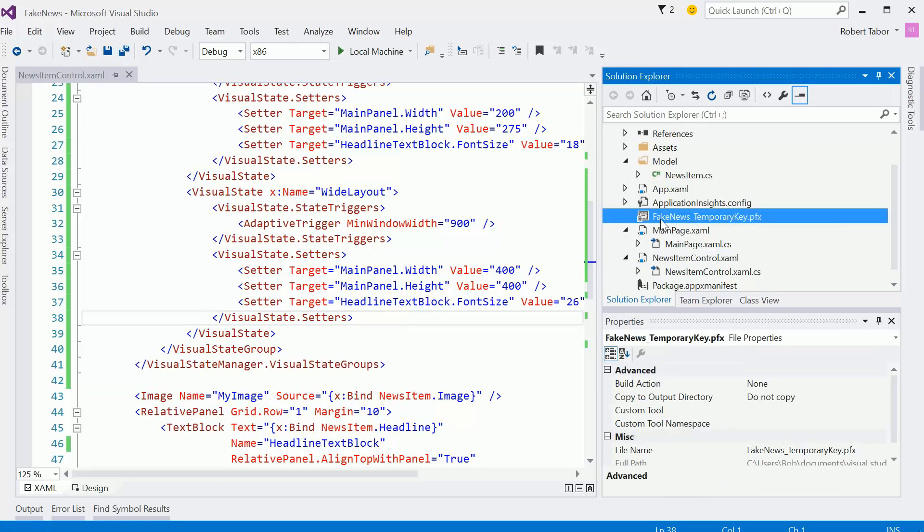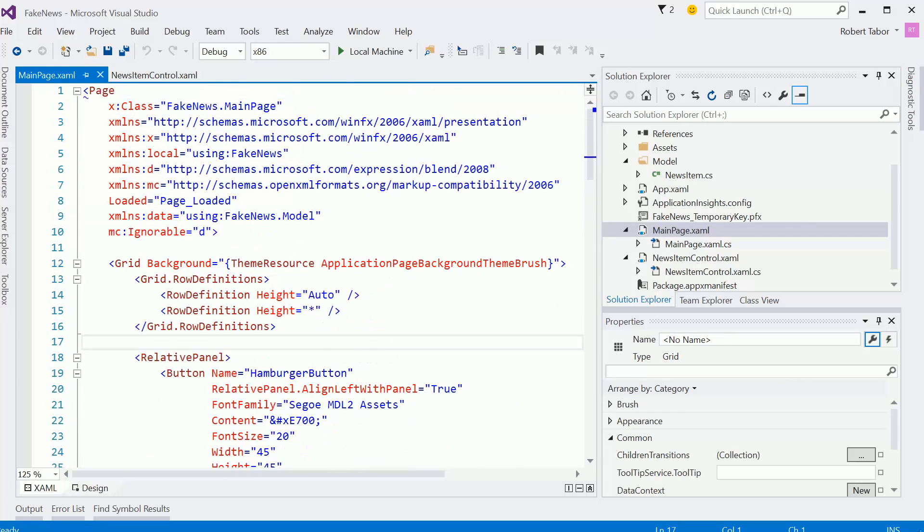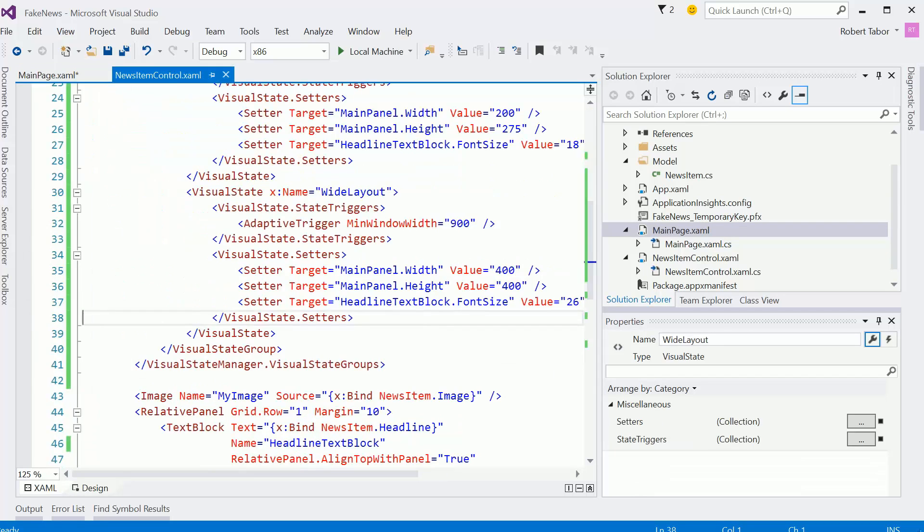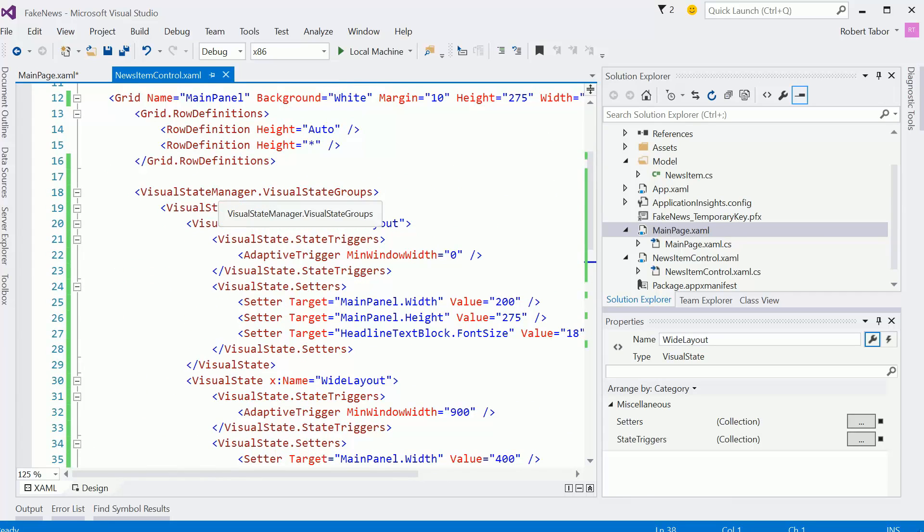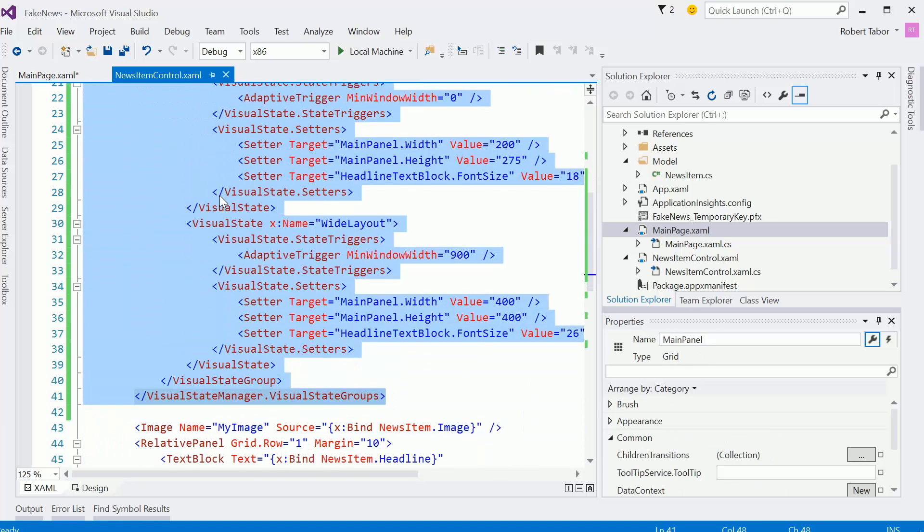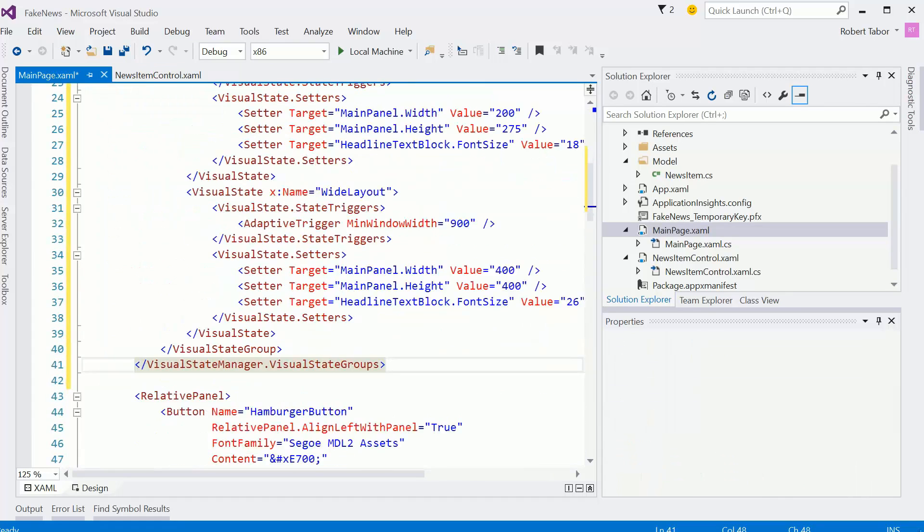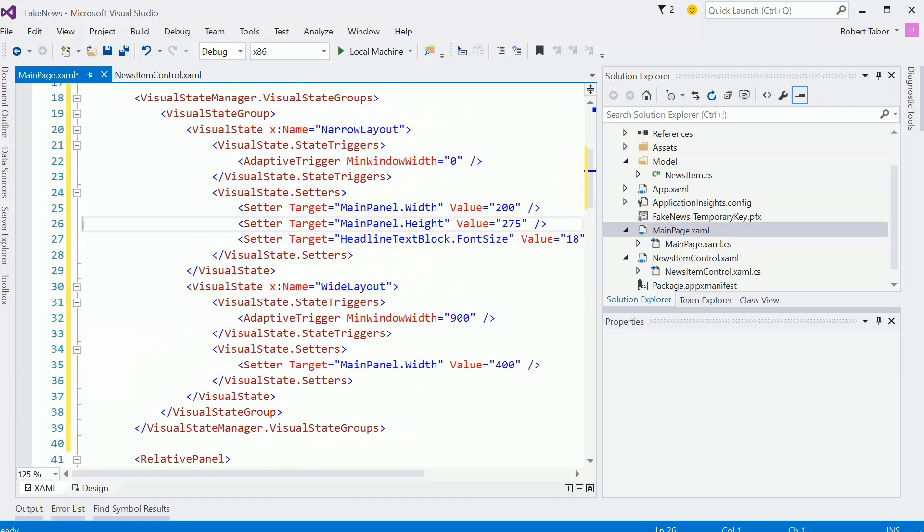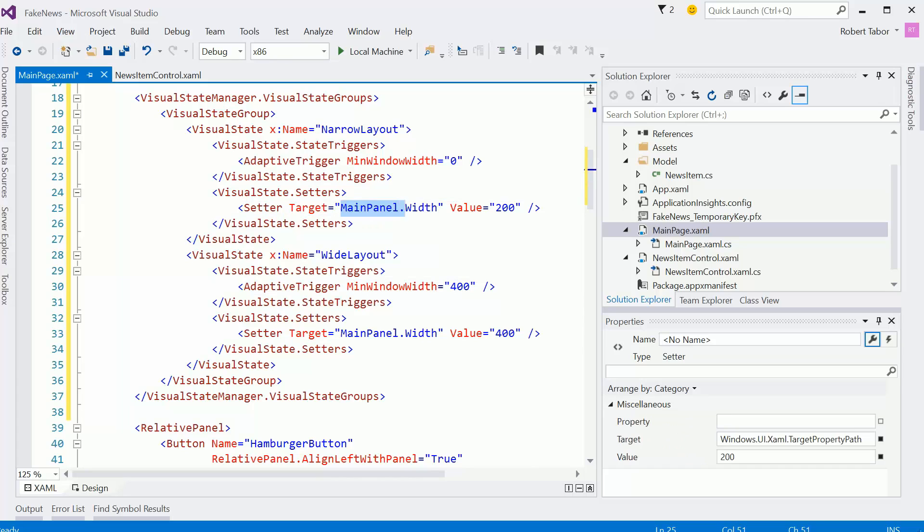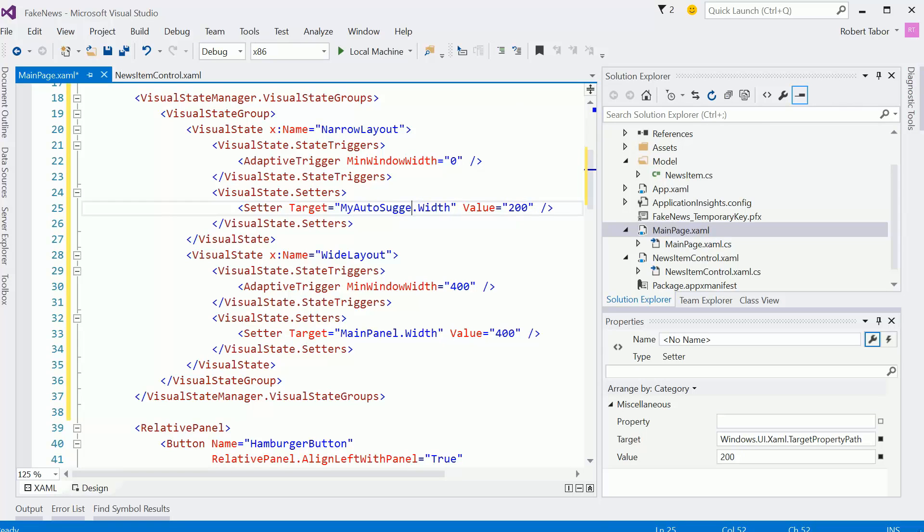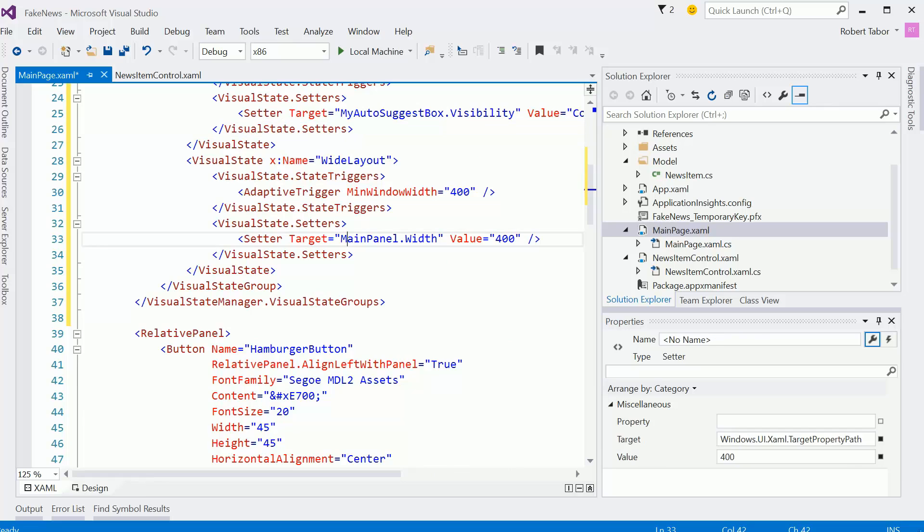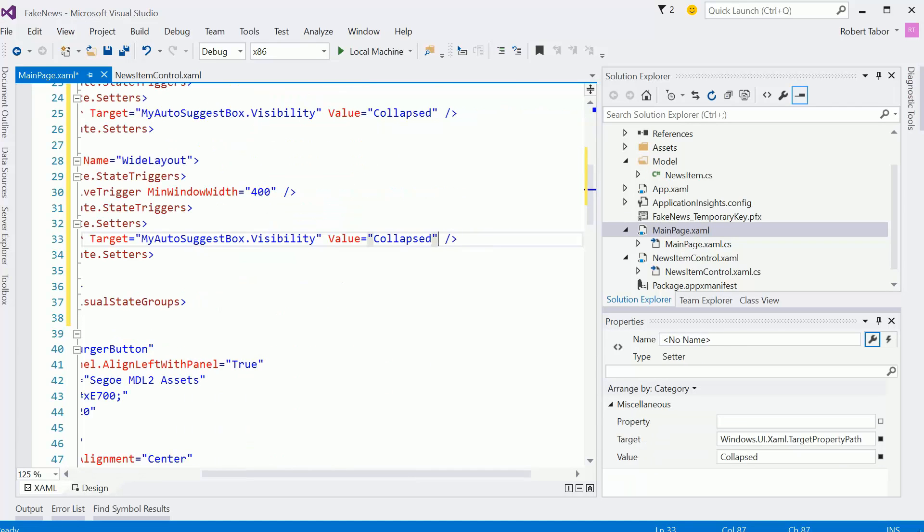Now let's go over to the main page dot XAML. And we're going to need to add a visual state manager. In fact, let me just do this. Because I hate typing all this stuff out. Let's grab all this. We'll strip out the stuff we don't need. All right, so we'll just grab, get rid of these setters. And I think the minimum window width is going to be 400. And so in this case what we're going to do is set the my auto suggest box dot visibility and we'll set that equal to collapsed and then we'll do the same here and it should be set to visible.